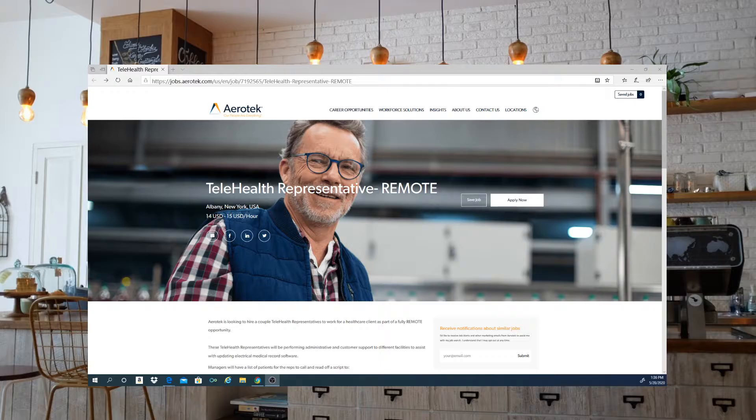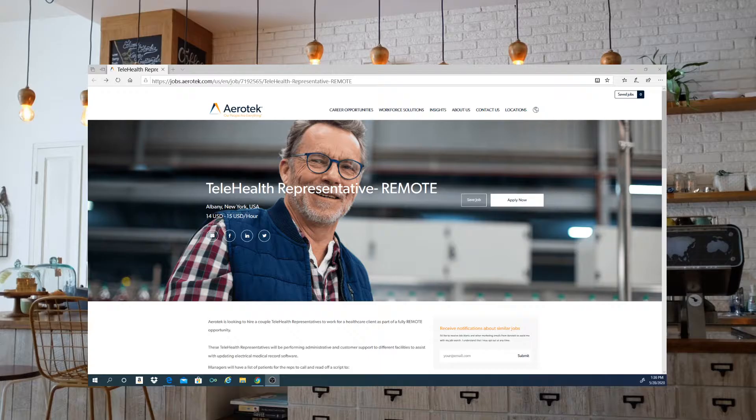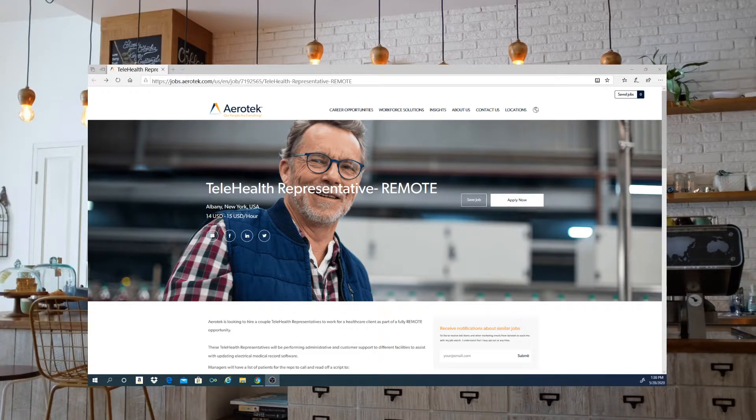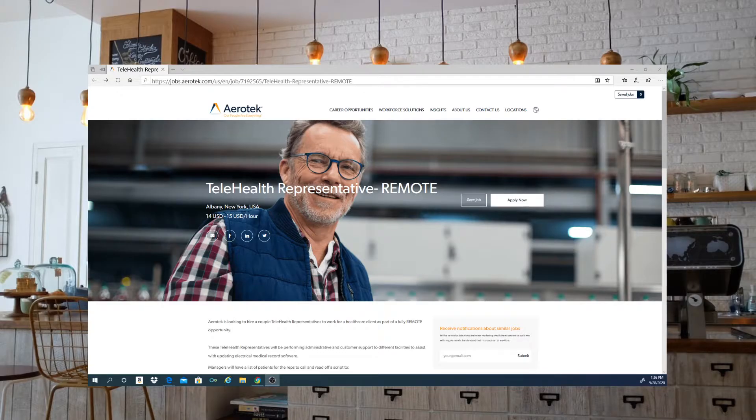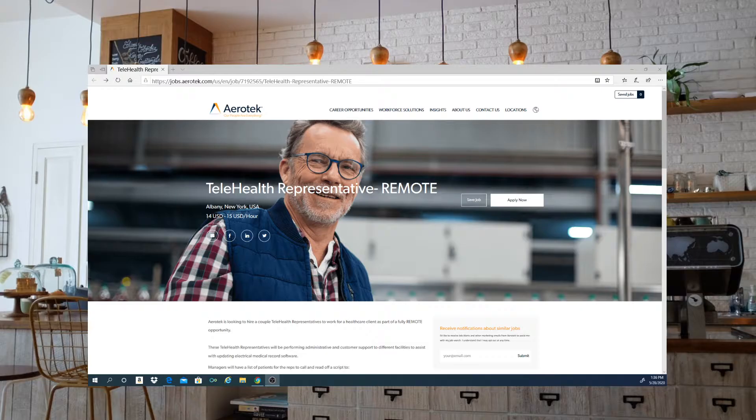I am bringing you this position from Aerotech. Aerotech is looking for a telehealth representative, a remote individual to work for them. The pay is going to start from $14 to $15 per hour. All right guys, so let's go ahead and get into this.